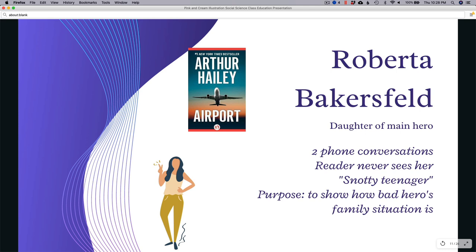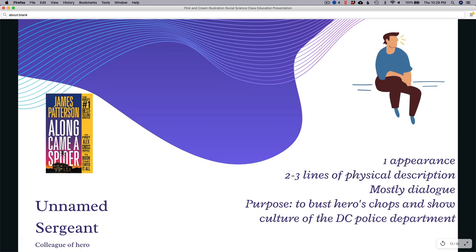Also in Airport is Roberta Bakersfeld, the daughter of the main character. The only contact we have with Roberta is through two phone conversations — the reader never sees her and we get no physical description. We just know she's a snotty, angsty teenager. Her purpose is to show how bad the hero's family situation is: she makes offhand comments about how he's never home, and by the end of the novel he gets a divorce. Roberta only makes two or three appearances and they're all phone conversations.